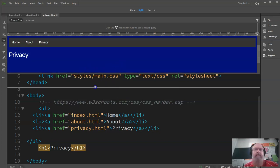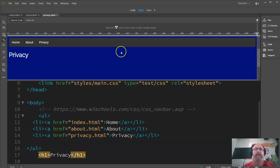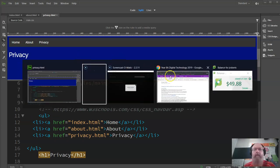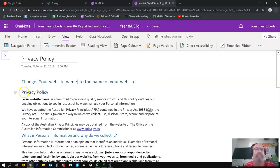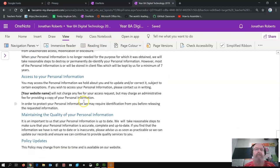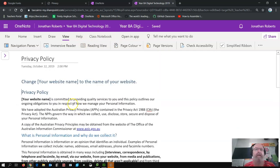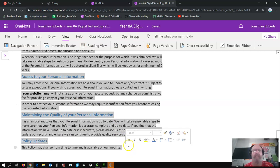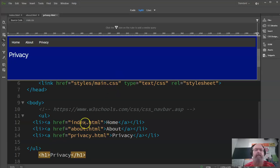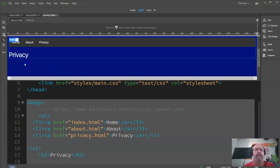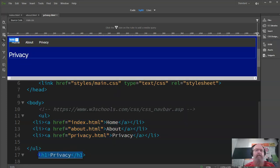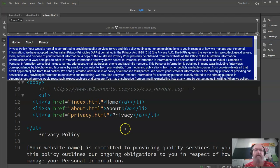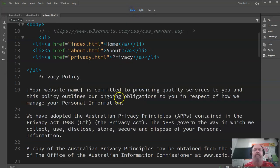We're looking at the privacy policy, so I'm going to quickly put that together and it shouldn't take too long. The privacy policy text comes from a default policy in the content area. I'm going to copy that, get rid of the existing privacy section, paste it in, and go into code view.